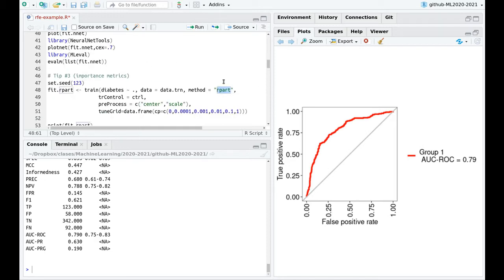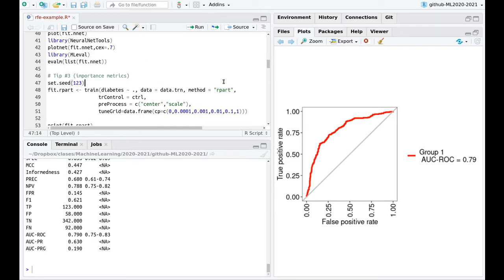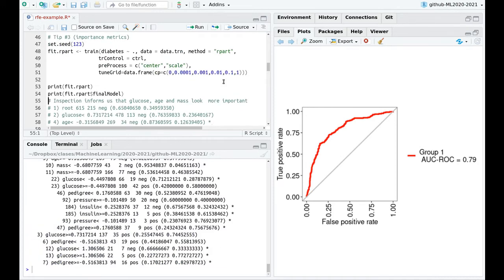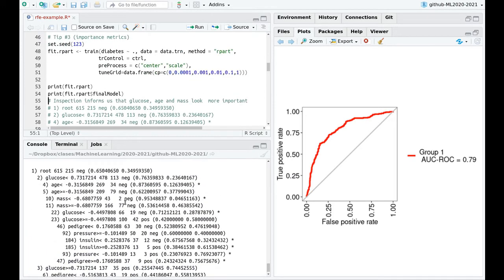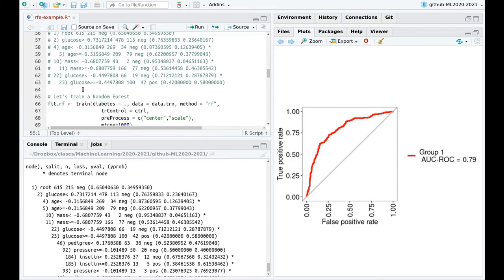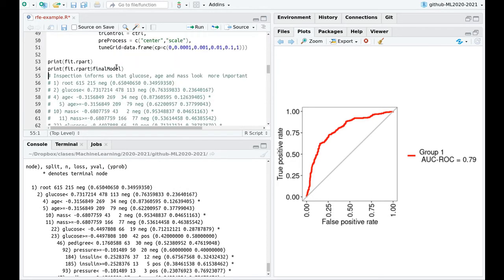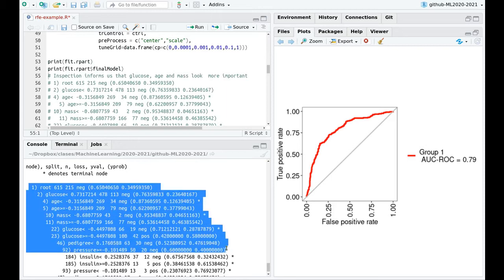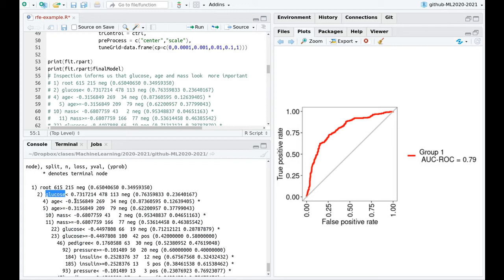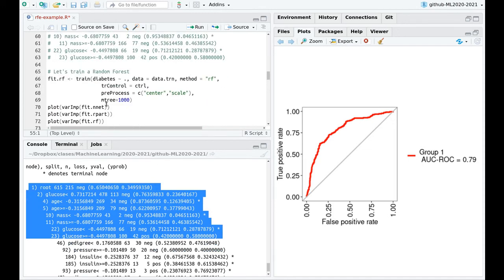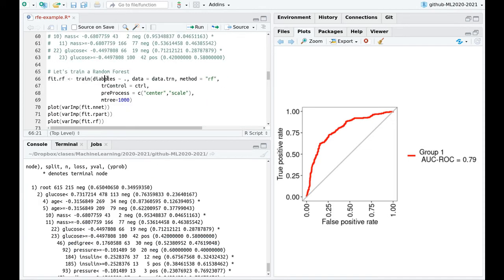I'm going to train now a decision tree. And this is the output. And again, let me plot this. You can see that the first decisions in the tree, the variables that I'm using here, or the algorithm is using here, is glucose, age, mass, and pedigree. So this is a hint that probably those variables are going to be the most important.